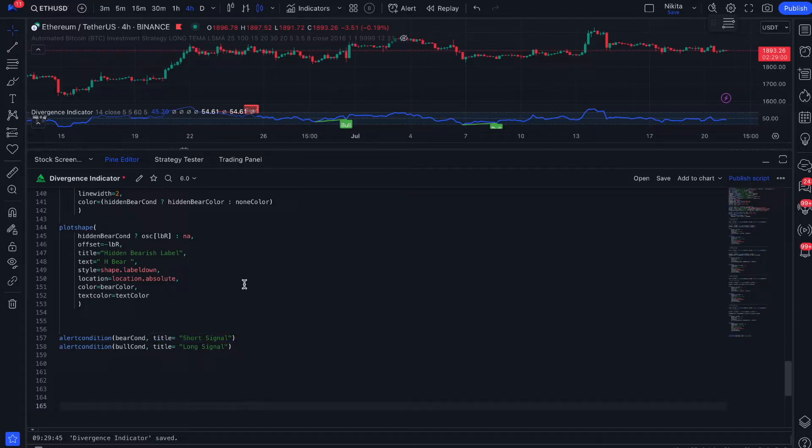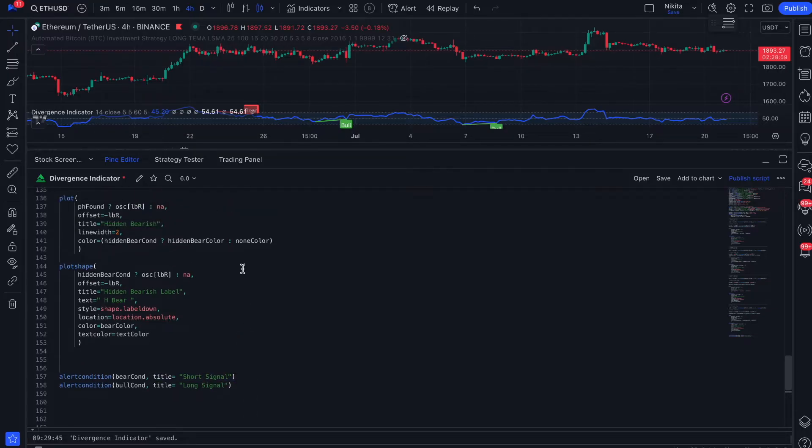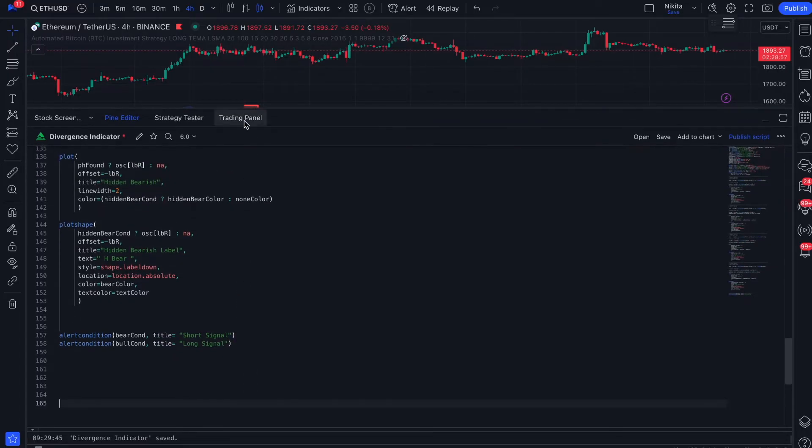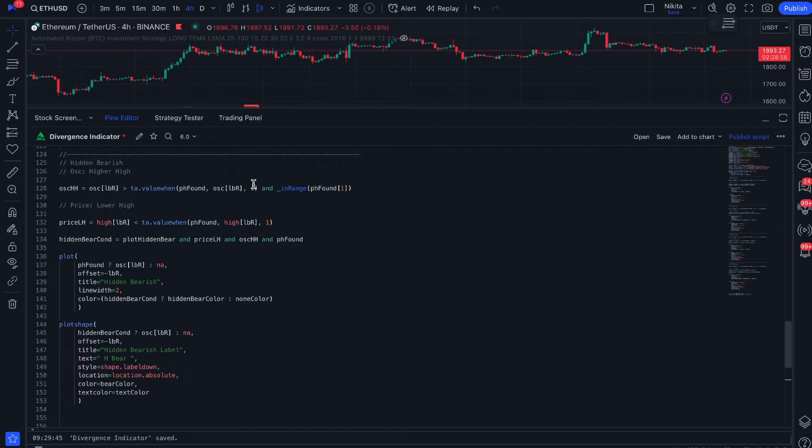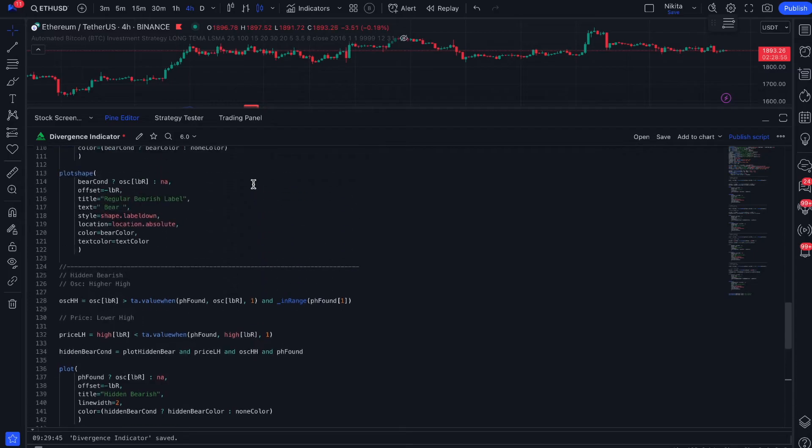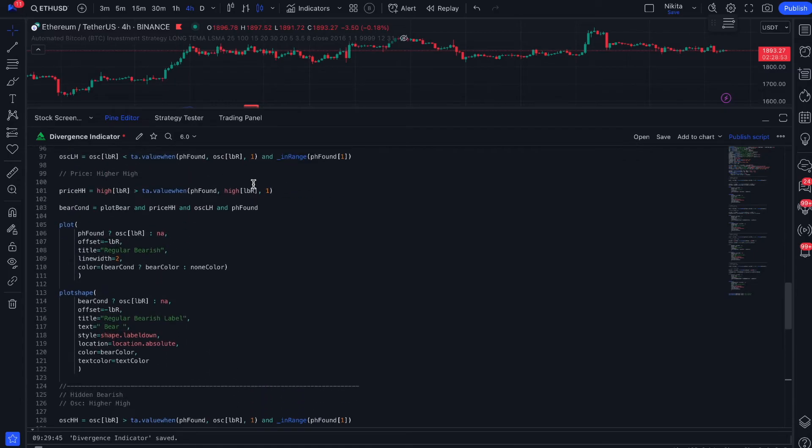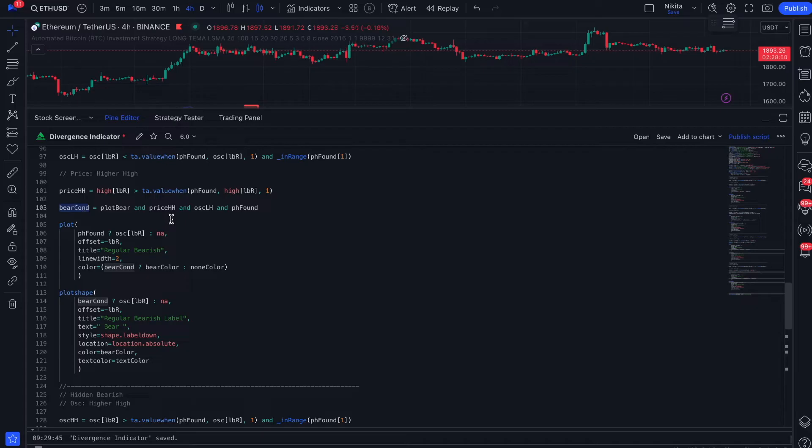If you use an indicator from the TradingView public library, the authors often add alert condition in their scripts. But if you do not have them, you should find in the indicator code the functions that are used to display signals.